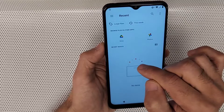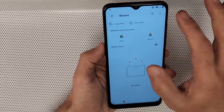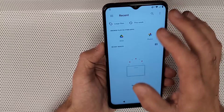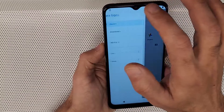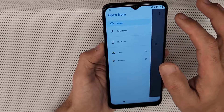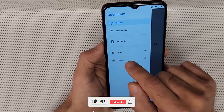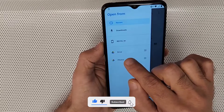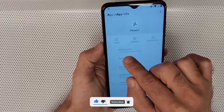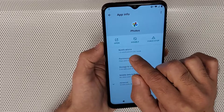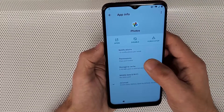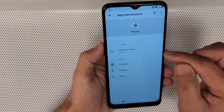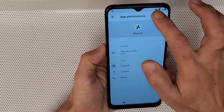You should see this screen. Tap on the three lines in the top left corner, then press and hold on 'Photos.' It will take you to a new screen. After that, tap on 'Permissions' right here.